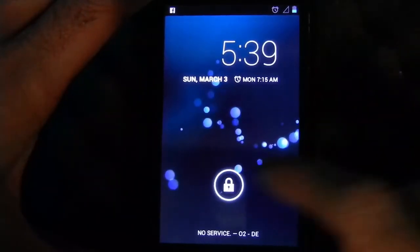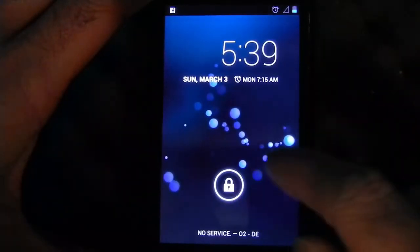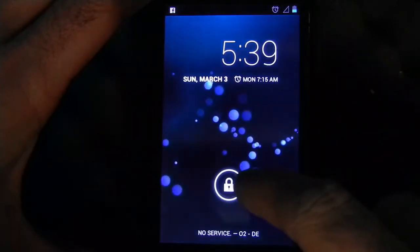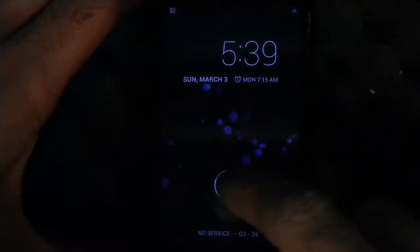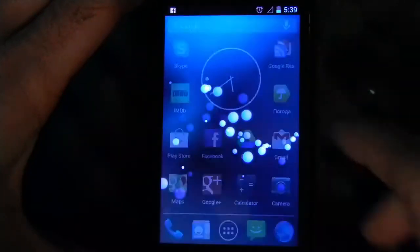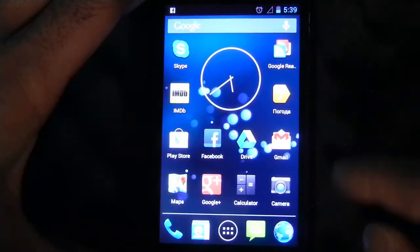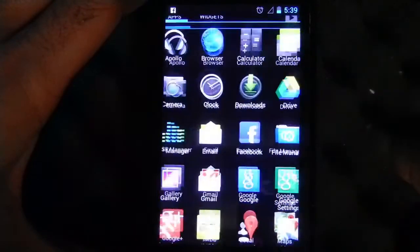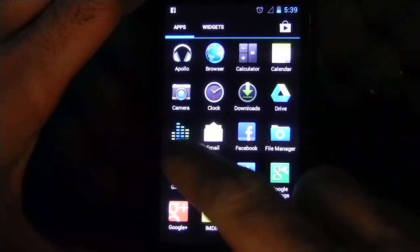So let me show you HTC Desire with Android 4.2. Unlock screen, let it load apps.